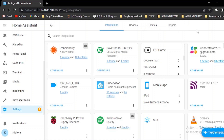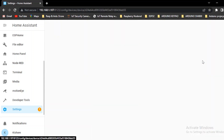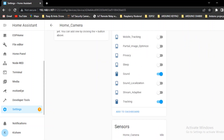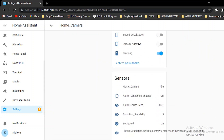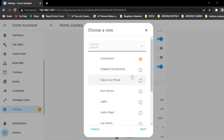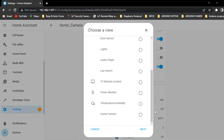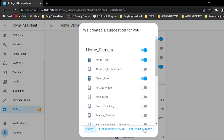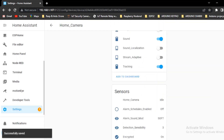Now we will configure this. Just the device open. Add dashboard. Add to dashboard. Add to dashboard.